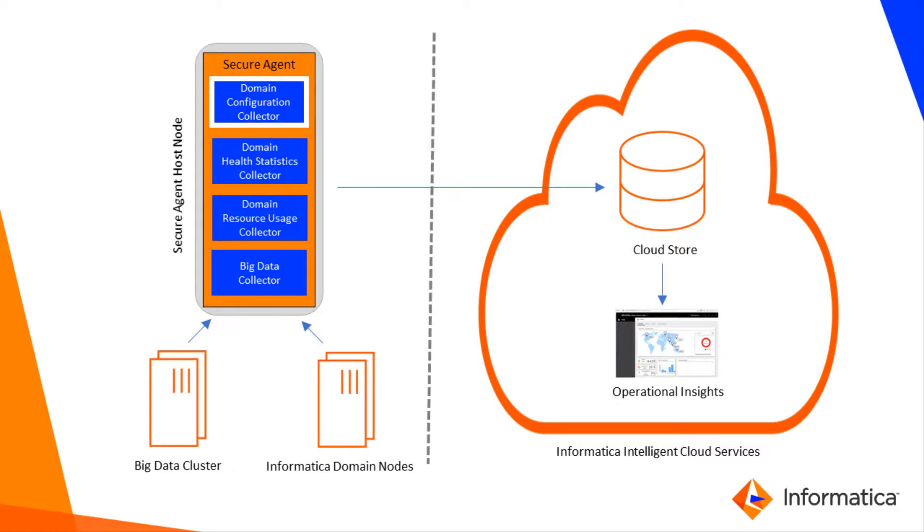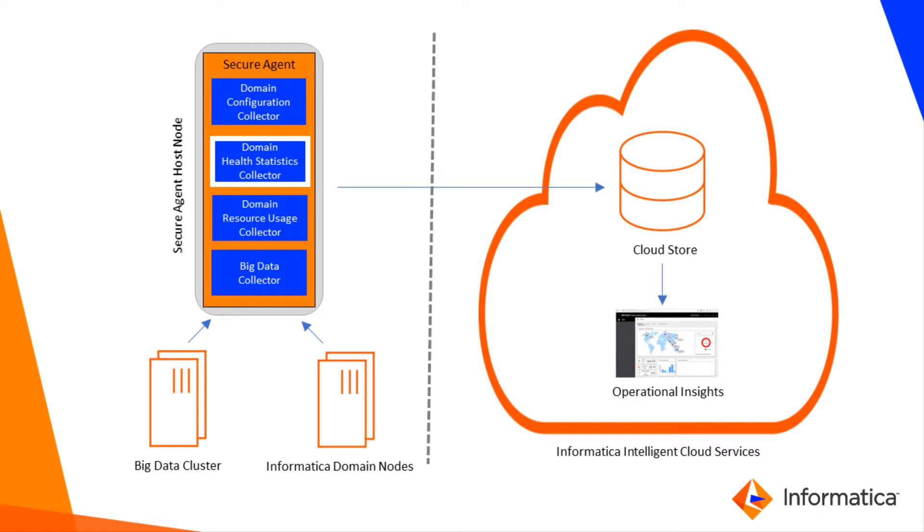The Domain Configuration Collector collects configuration metadata for the domain and all domain assets. The Domain Health Statistics Collector gathers availability statistics for domain assets, including nodes and application services.